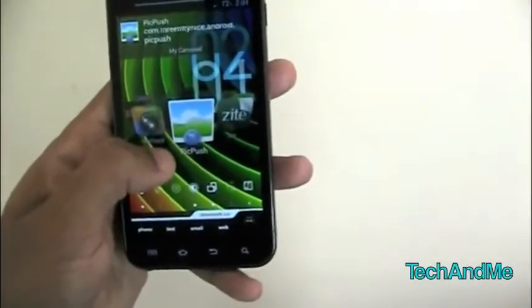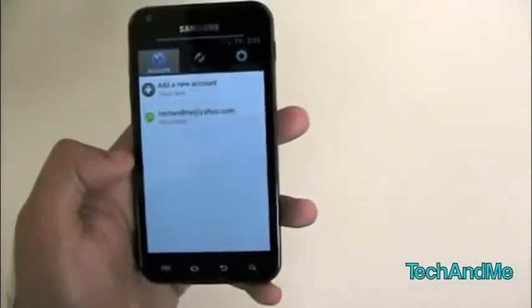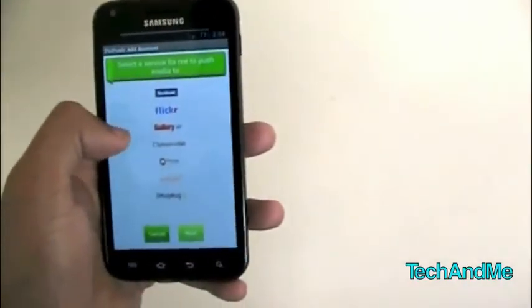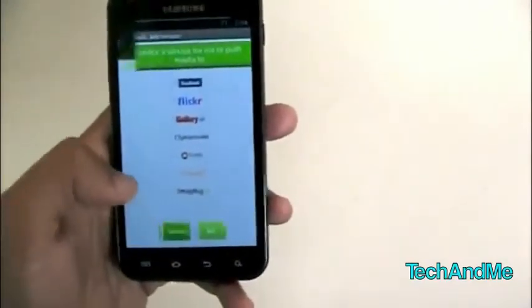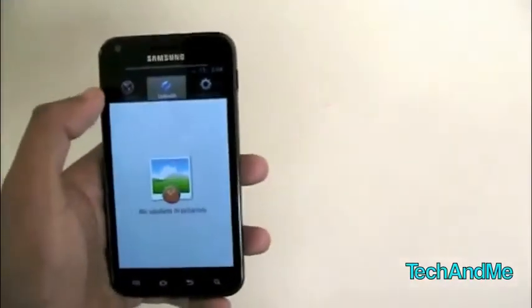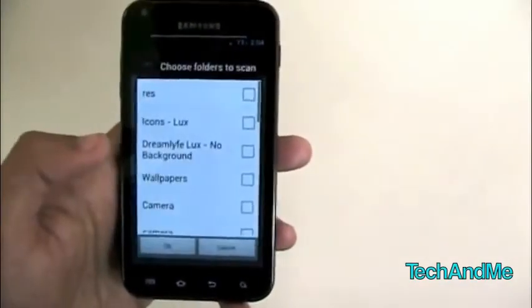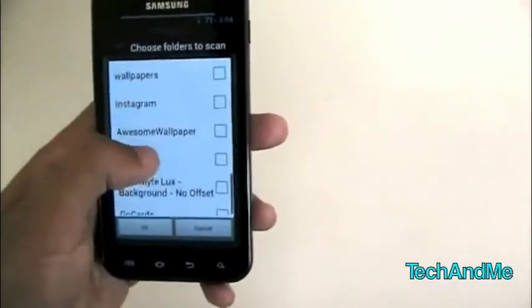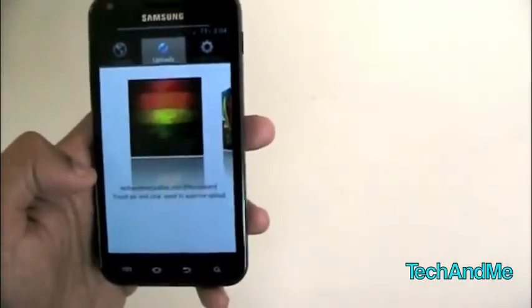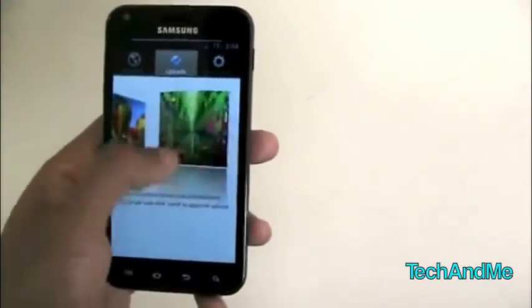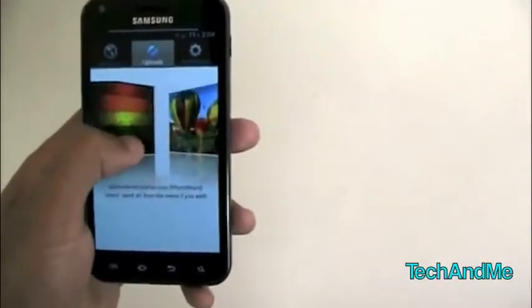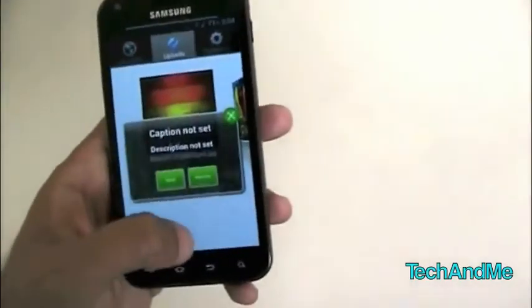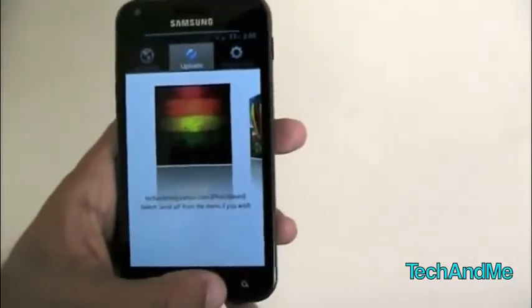Next up we have PicPush. PicPush is basically for uploading pictures and other stuff to multiple accounts. You can add accounts like Facebook, Flickr, Gallery, Photobucket, Shutterfly, SmugMug, and more. I have an account on Shutterfly. In uploads, you press the menu button and go to find new — this finds new photos in a particular folder. I selected a wallpaper folder, it loaded up all the pictures, and I can either click send all or select individual pictures to send or remove.